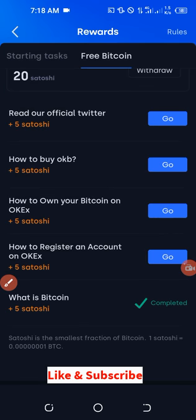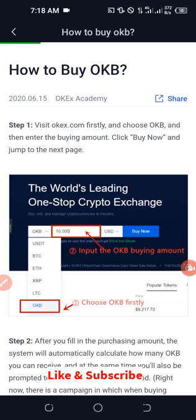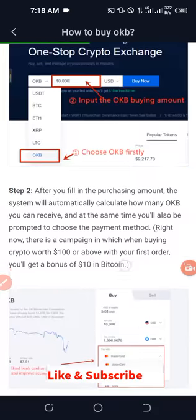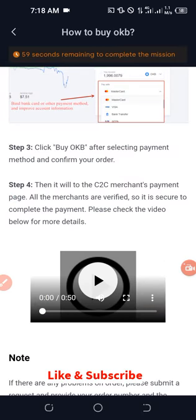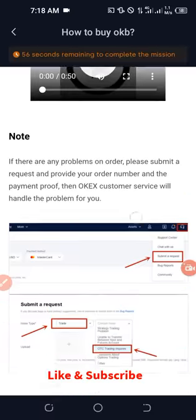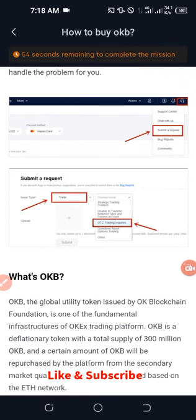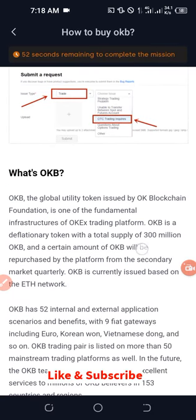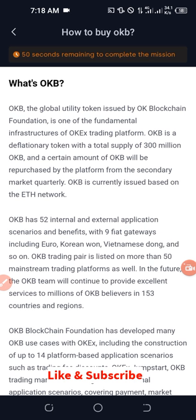You then go back and the next task is 'How to buy OKB.' Click on that and you'll see instructions on how to buy OKB. OKB is the native coin of the OKX exchange, and just like Binance Coin has been performing, one of the trending things right now is exchange tokens.